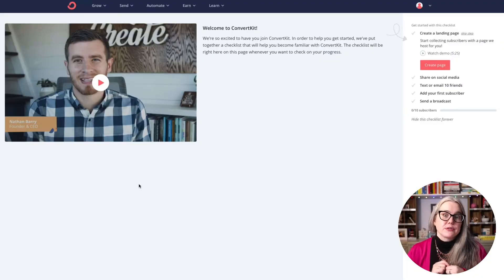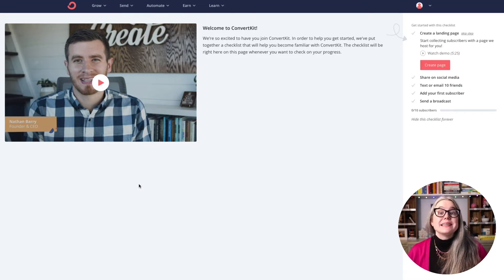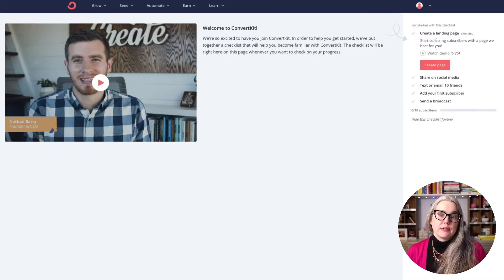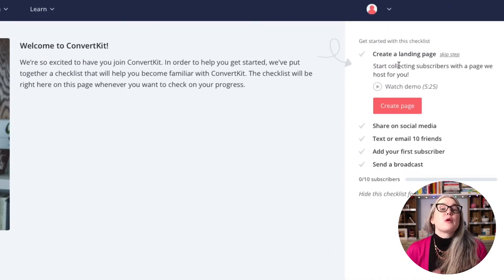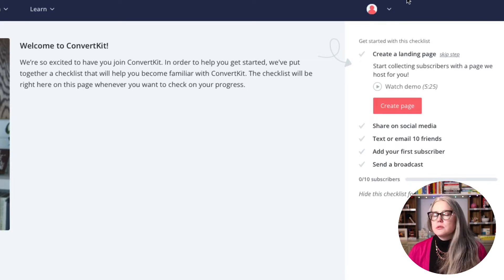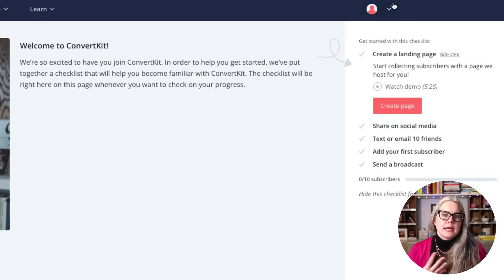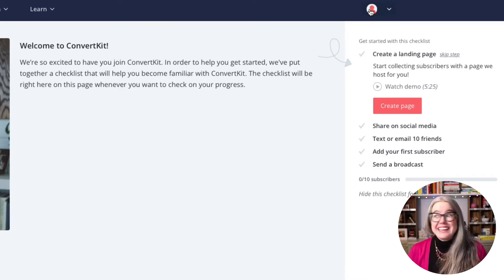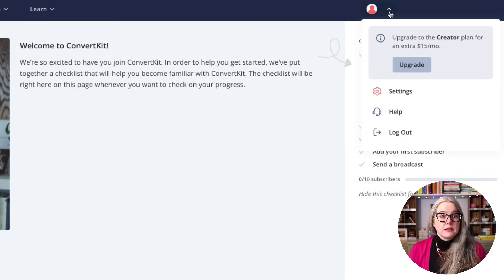But there's some additional customization that I want to walk you through to really help you get started. You can see on the side here, ConvertKit has put together a little checklist of where they recommend you get started. We are not going to work on that checklist right now. The first thing we're going to do is configure some settings for our account. I'm going to click on the little profile picture here and go to settings.